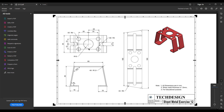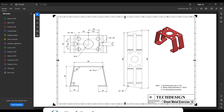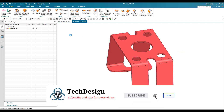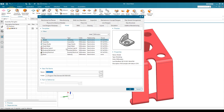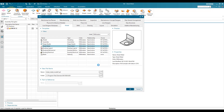Most of the dimensions are given in the drawing. This is going to be a flat pattern view and this is the side view, so we are going to use these dimensions to create the model. Now let's go to the sheet metal workbench — let me go to new file and select sheet metal from the welcome window. I'll select sheet metal and click okay.